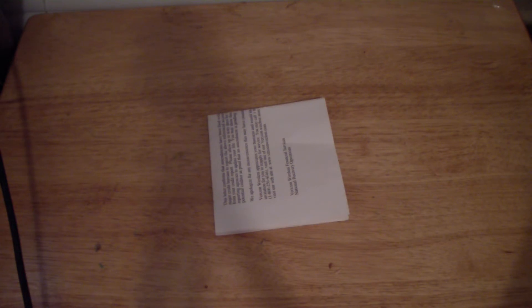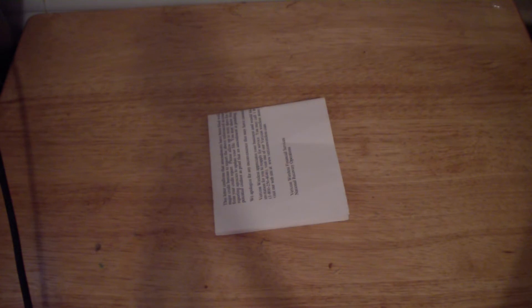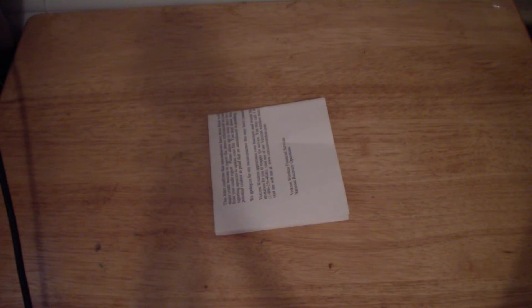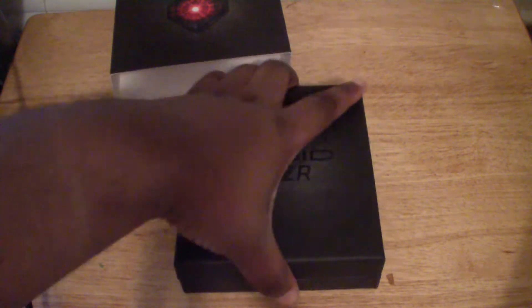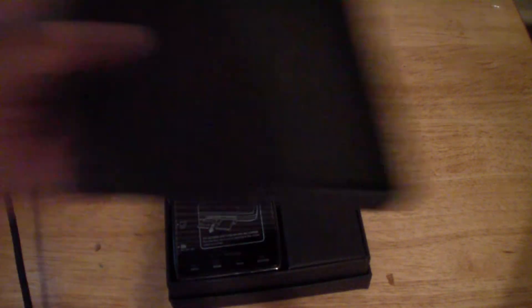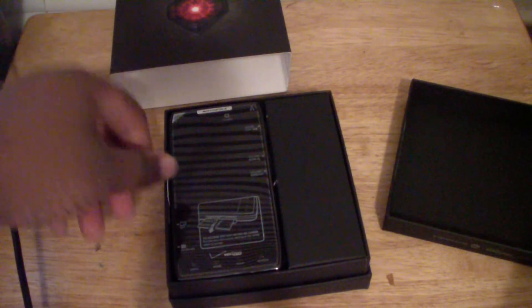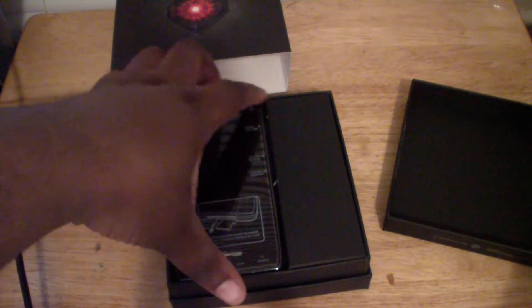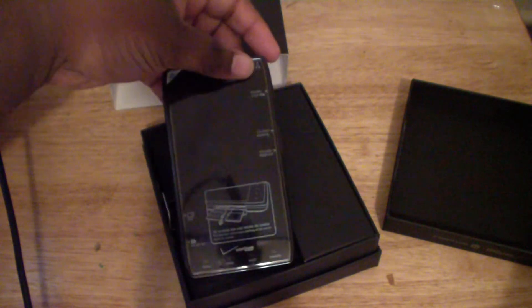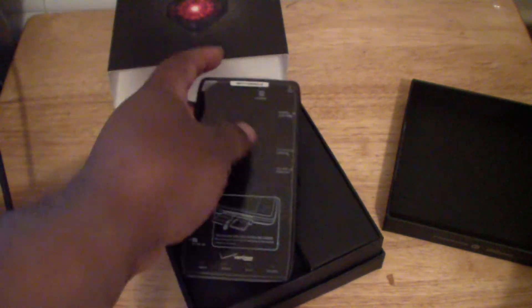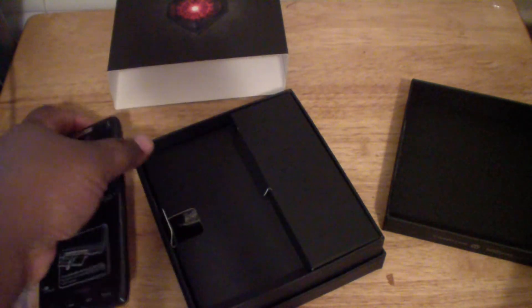Okay there we go, right here. Here's the device right there. Let's get this box cover off. There we go. So what we get - we get the Droid Razor right here, just that right there.